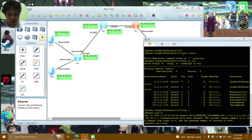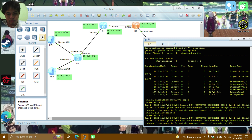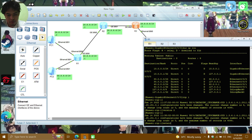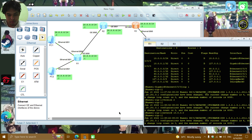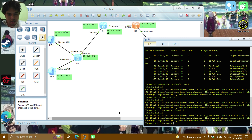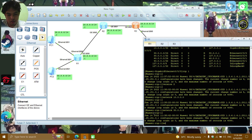Set version 2. Then add the networks: network 10.0.0.0, network 30.0.0.0.